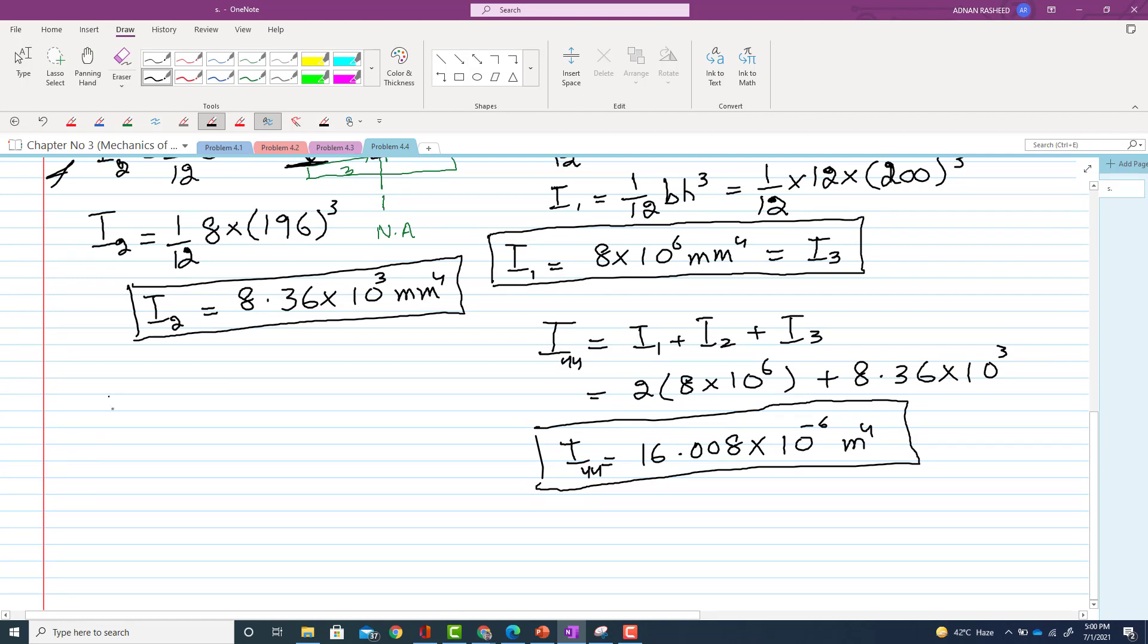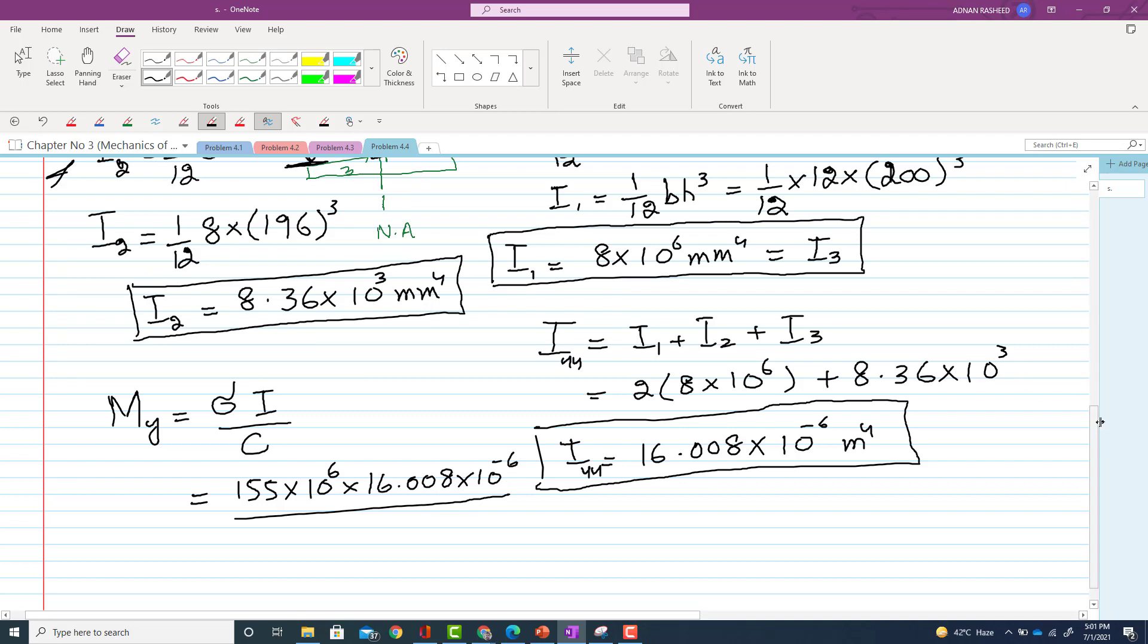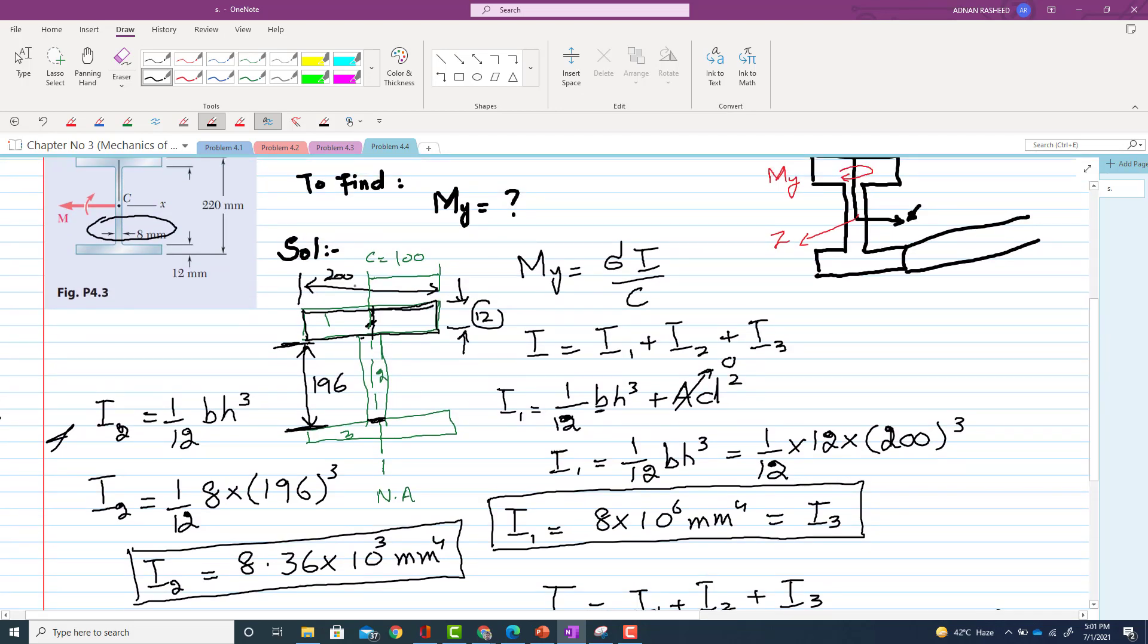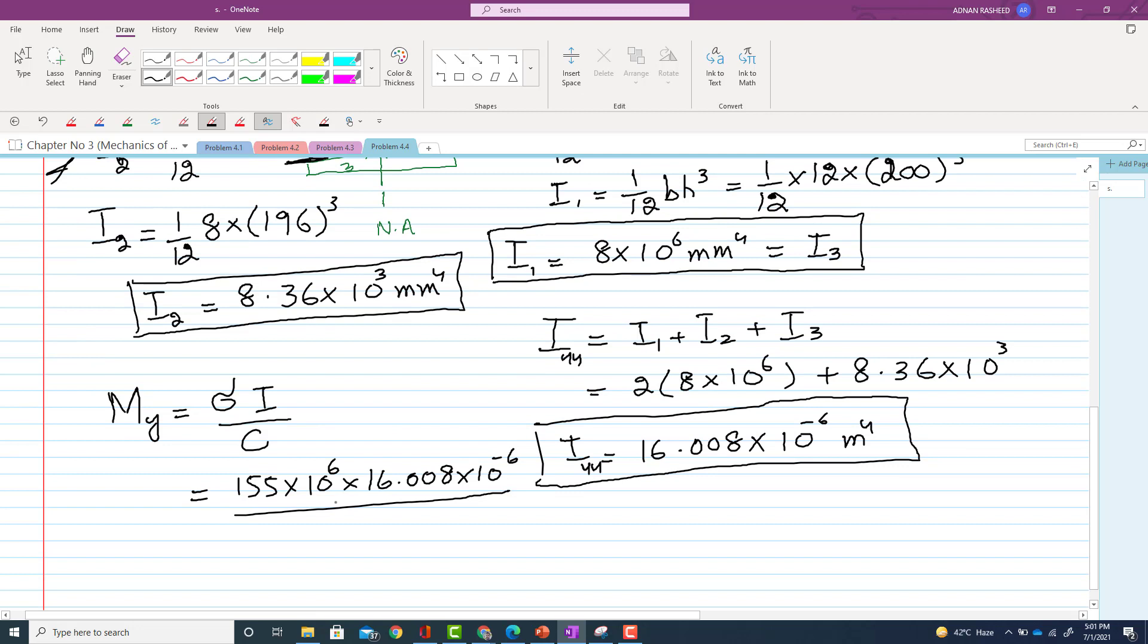Now you have to put the value for finding the moment about y, that is sigma × I / c. Now you have sigma, which is 155 × 10^6 Pascal, you have the value of I, which is 16.008 × 10^-6, and you have the value of c. Now you can see that here I have shown you earlier that now the c is distance from this neutral axis to the topmost, which is actually 100. Clear? So put the value of c is 100. So that in meter it will be equal to 0.100.